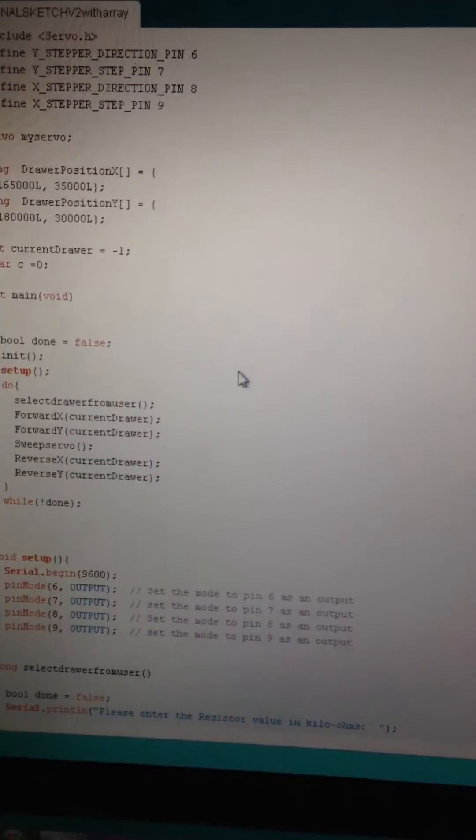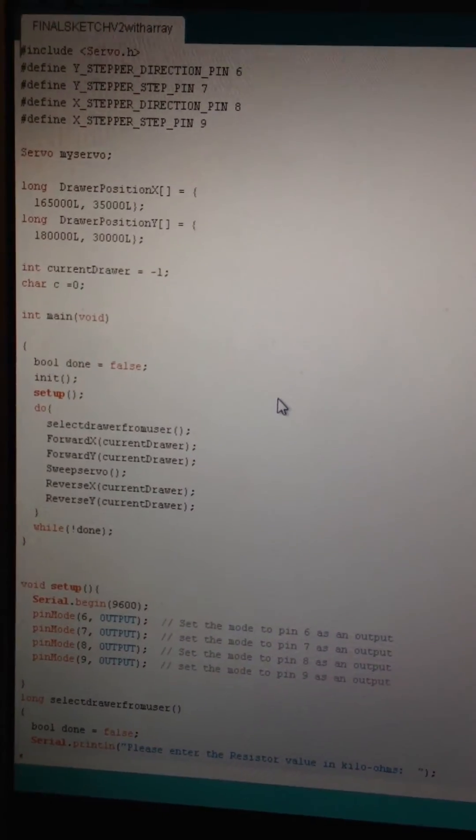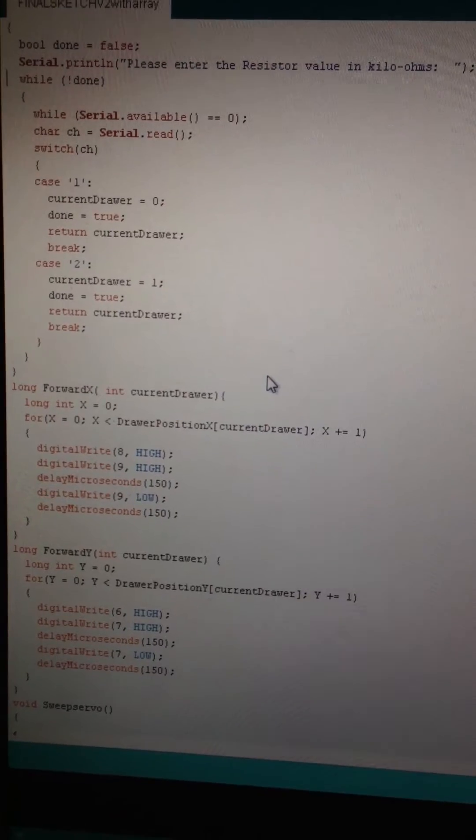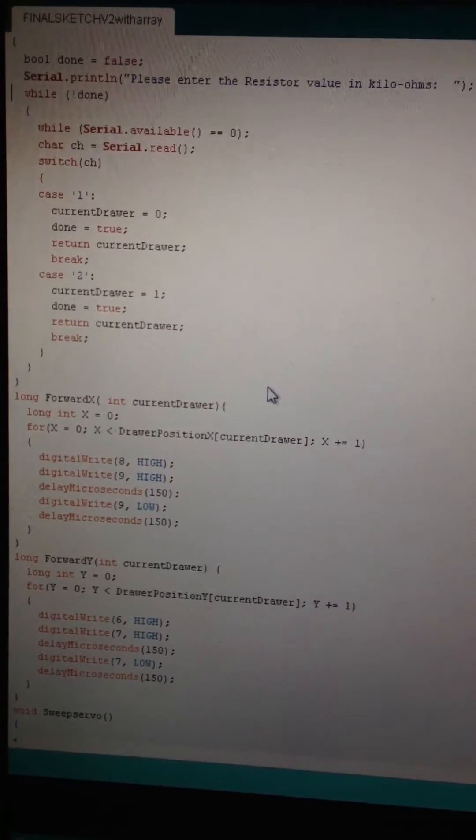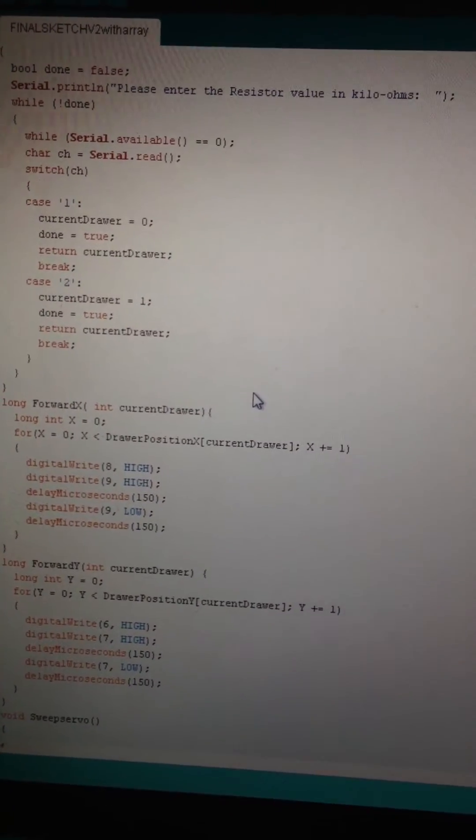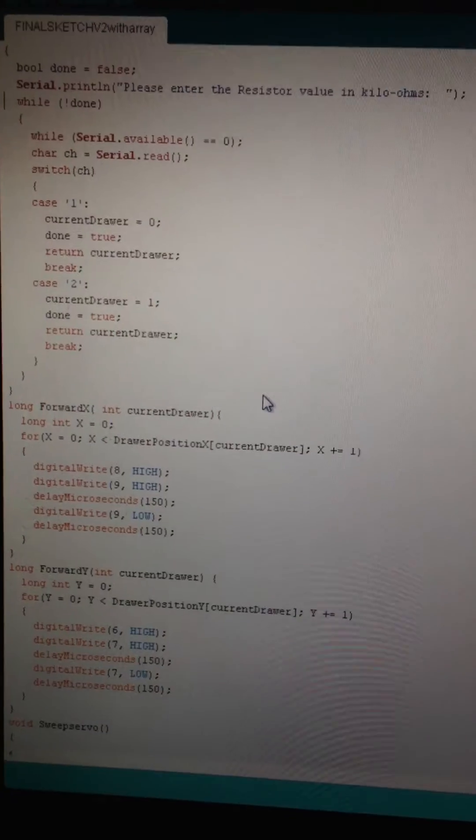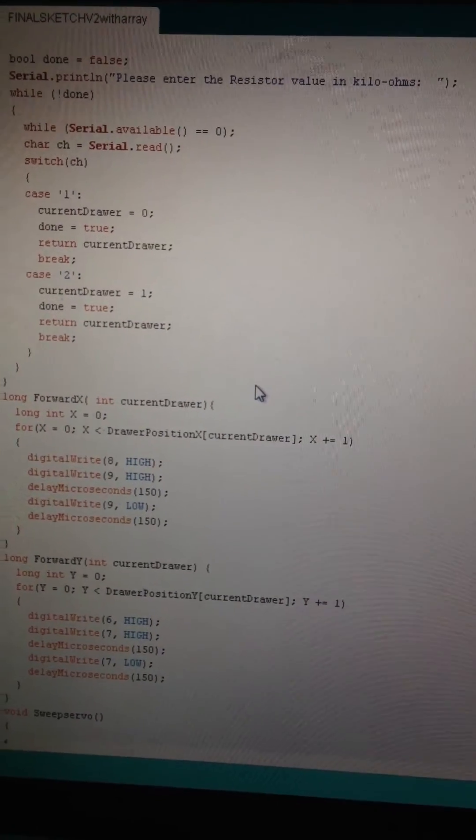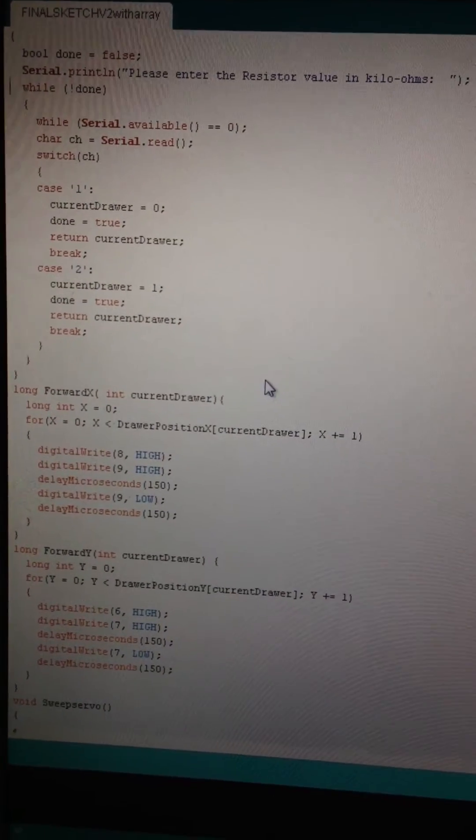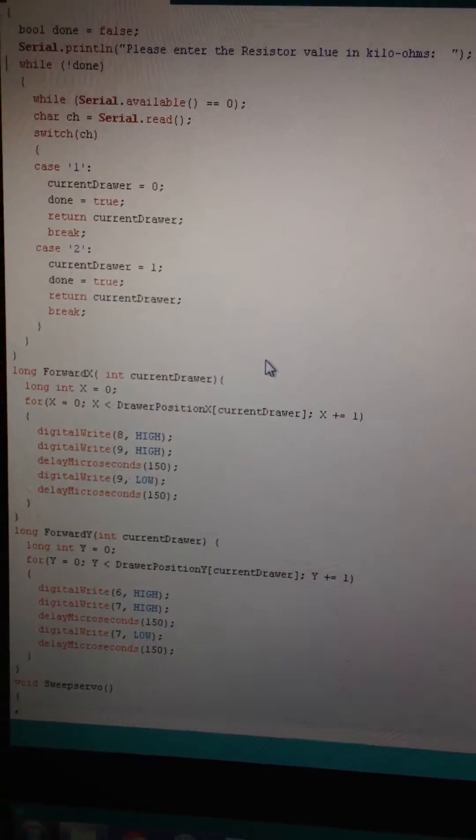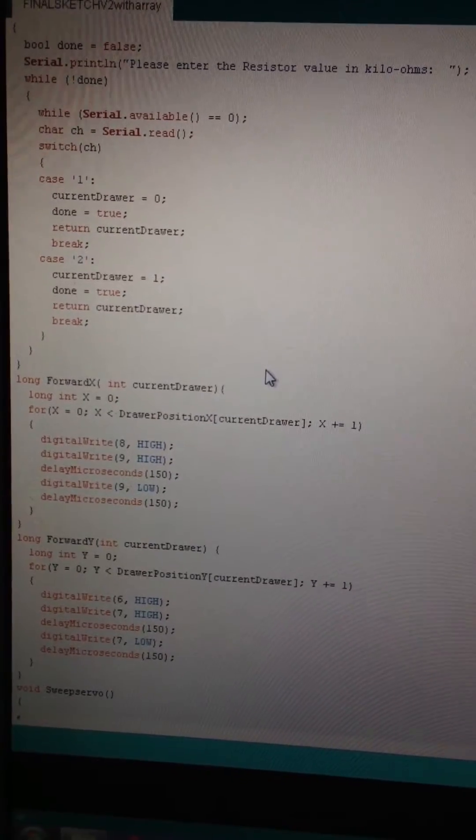Going through the program, we begin using the switch statement, as you can see case one and case two there. Very helpful in this kind of concept we're trying to use.